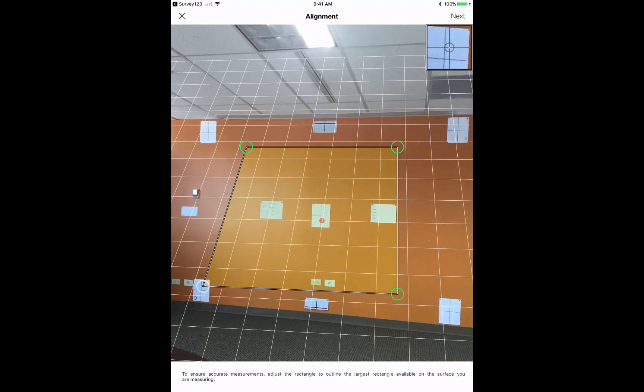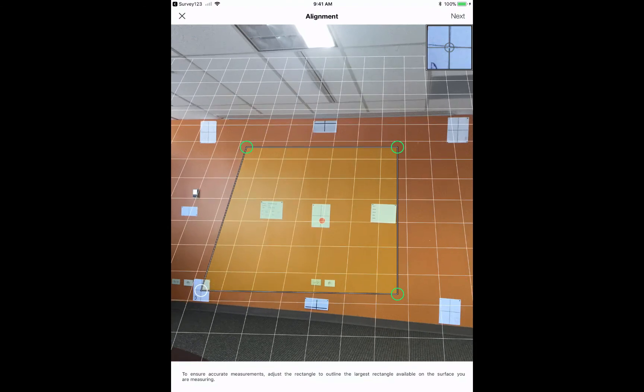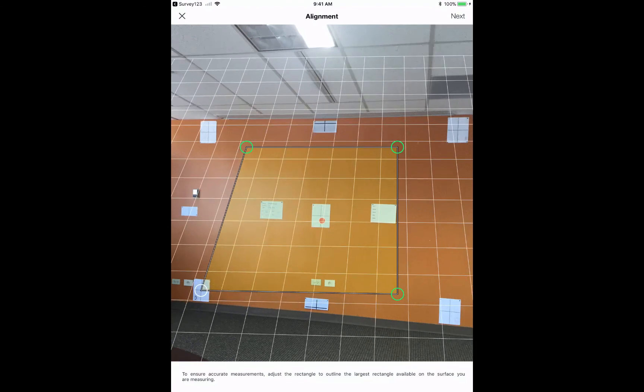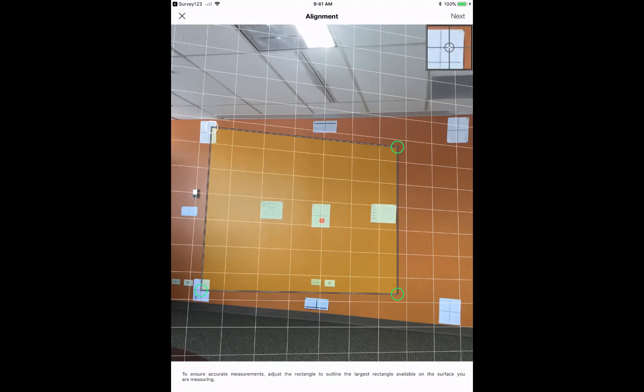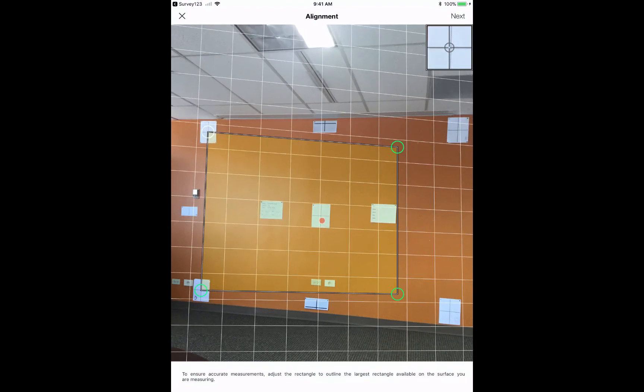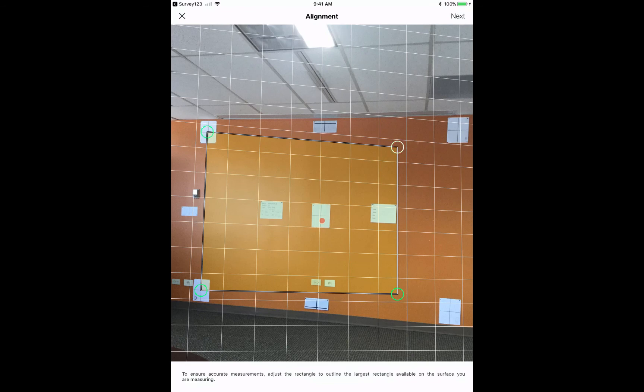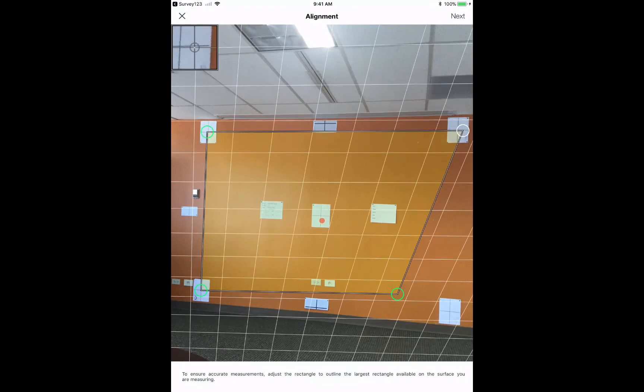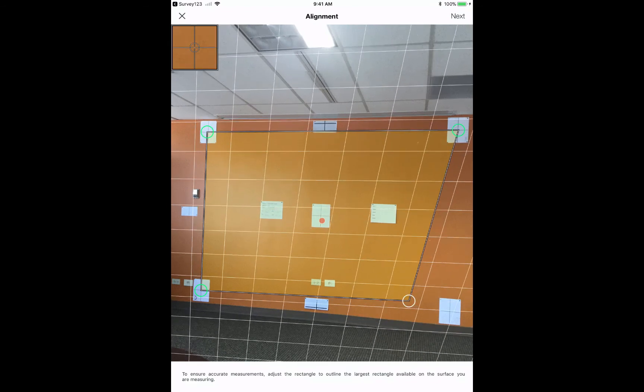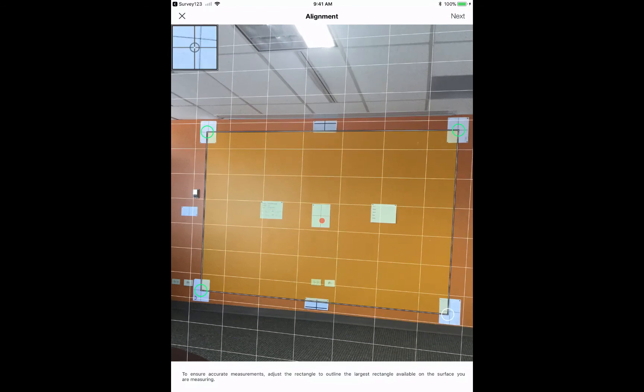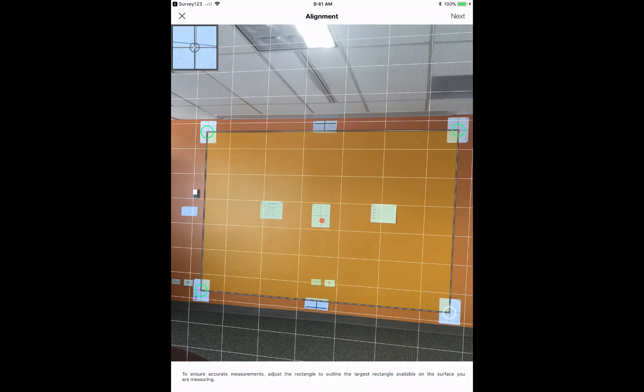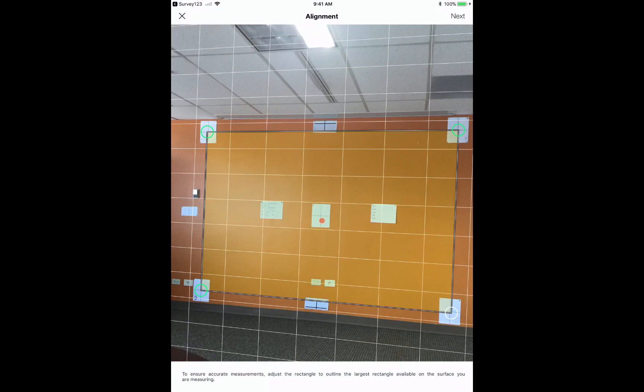And so essentially what we're going to do is I'm going to take my finger and put it on each one of these green circles. Find a natural occurring rectangle. And as you can see here, as the grid gives you an idea, we now adjust it to set the scale, essentially rectifying the image.